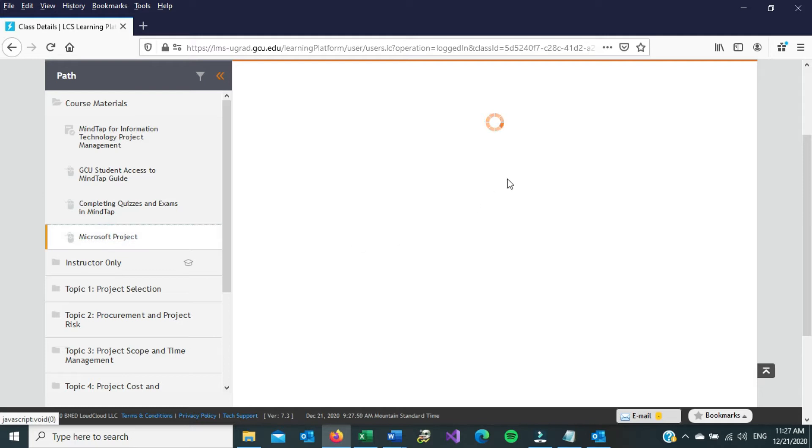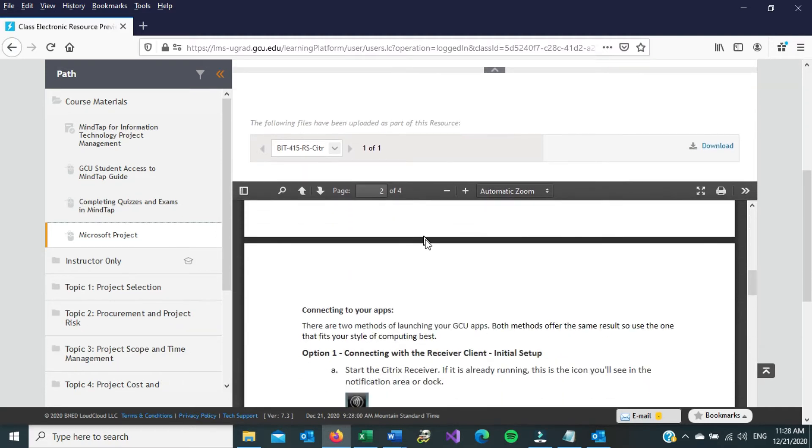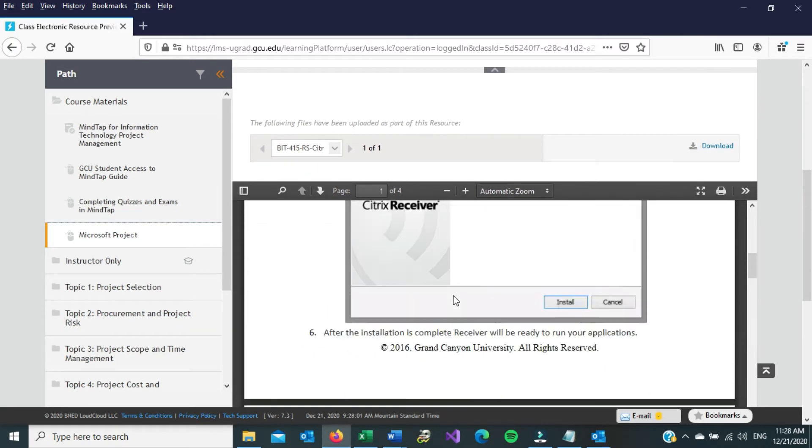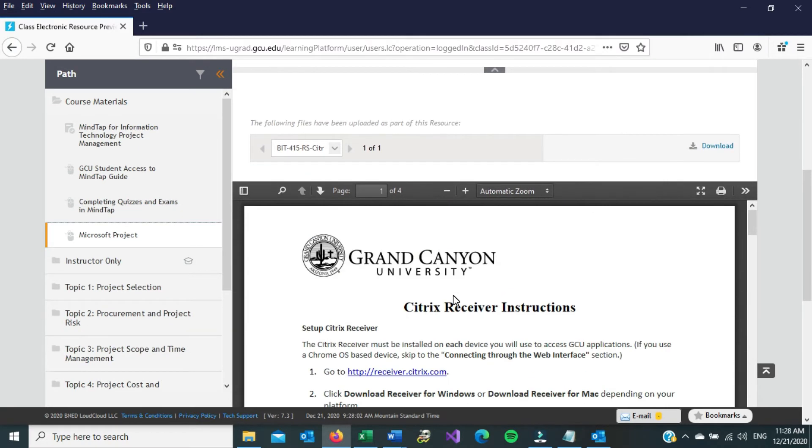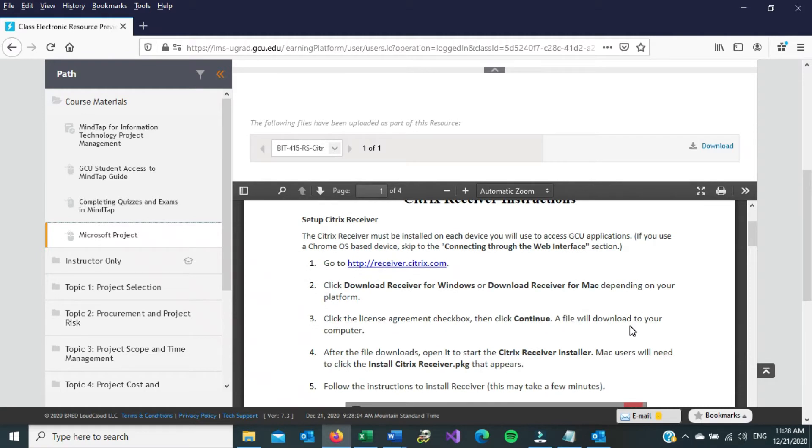The instructions here are self-explanatory. Again, it says that we need Microsoft Project, and to access it, you have to have Citrix installed. So the first step is we need to install Citrix, and the PDF that comes with it has this instruction. So it says first go to this, so let's go ahead and go to that.